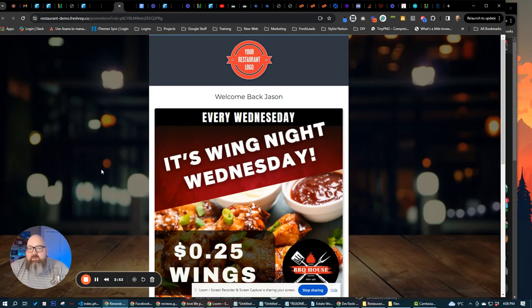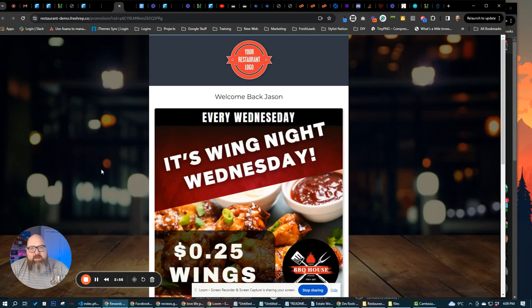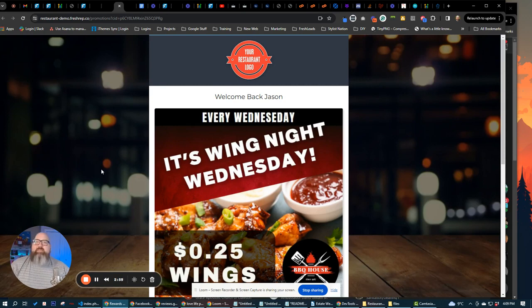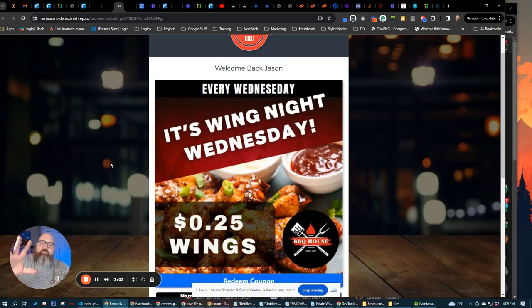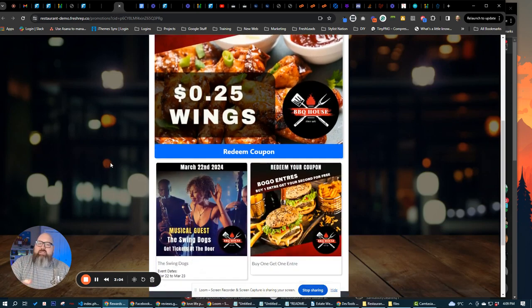all the restaurants like Tuesday taco night, Wednesday wing night, Thursday burrito night, Friday is like happy hour, those kind of things. It's going to have all that information in here.